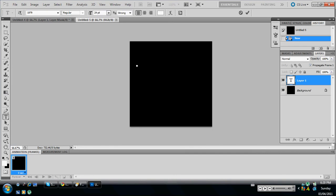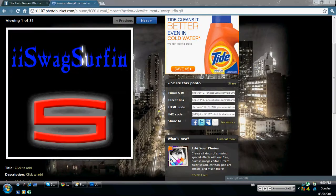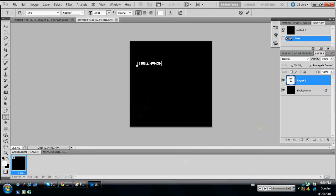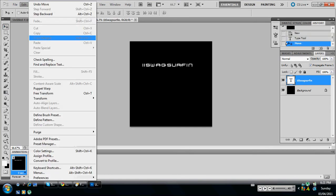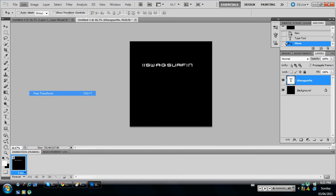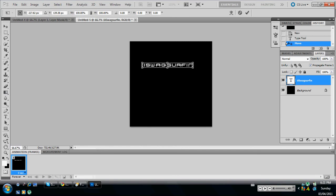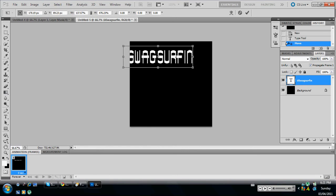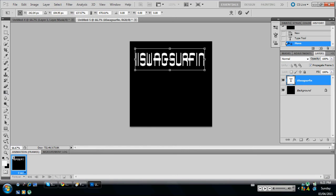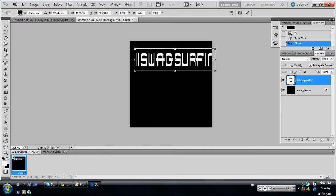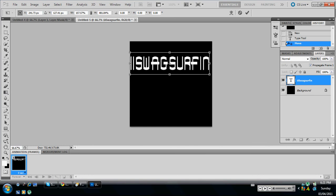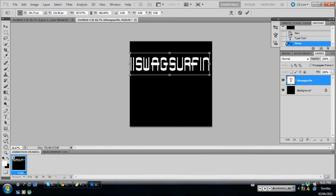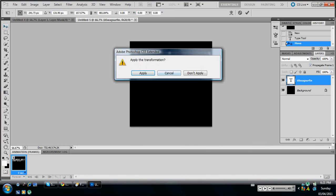So in this case it's iSwagSurfin. I'm just going to make it a little bit bigger.